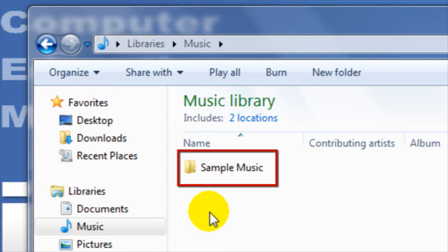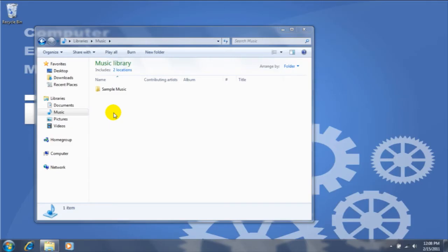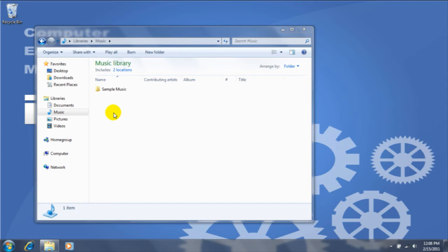Libraries are similar to folders in that they let you see one or more files. The difference is that libraries don't actually store your items. Rather, they monitor folders that contain your items. For instance, if you have music files in folders on your hard disk and on an external hard drive, you can access all of your music files at once using the music library.